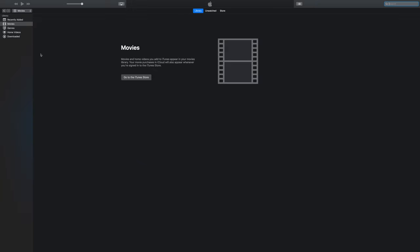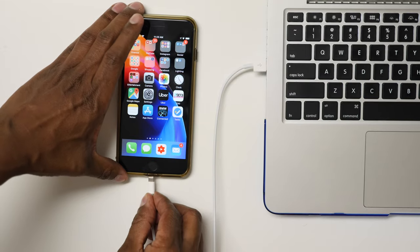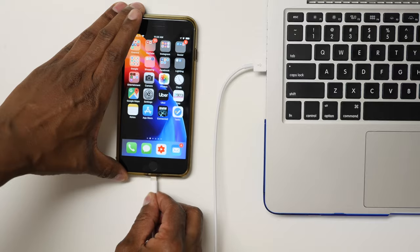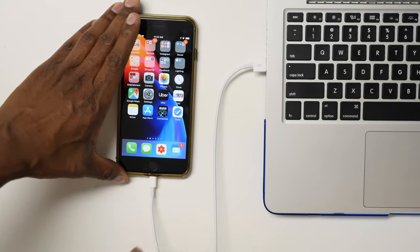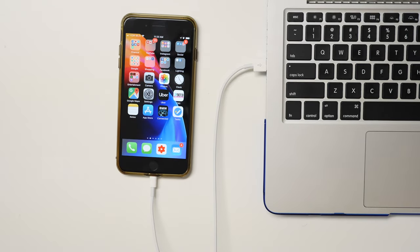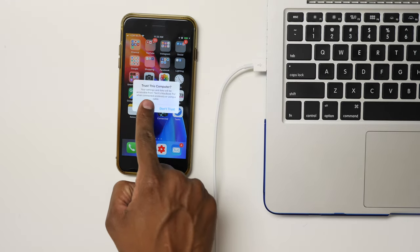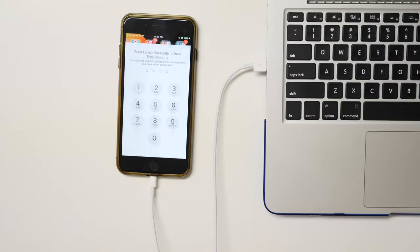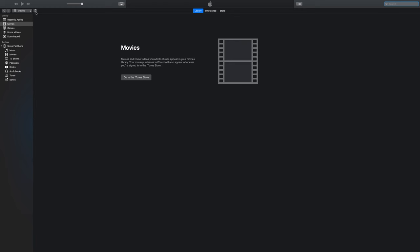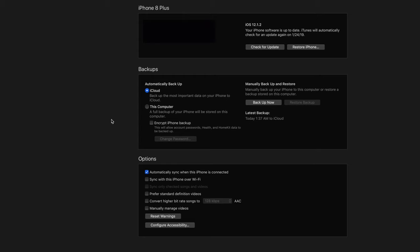The next thing you want to do is plug in your original iPhone so you can get the files off of it. You'll be prompted on your phone to trust this computer. Now you want to go to this icon that looks like a miniature phone. Press on 'this computer' so it can back up the files directly. Then press Backup Now.